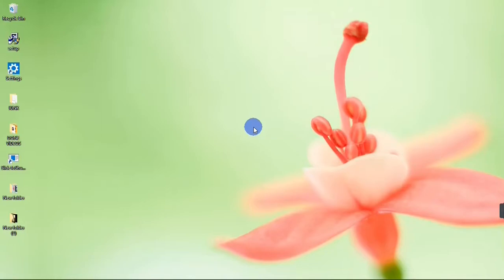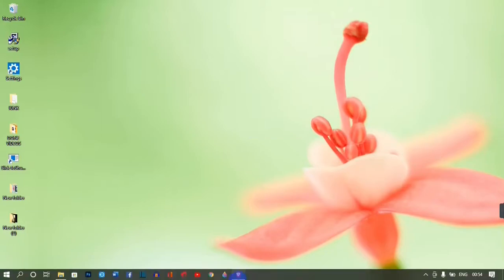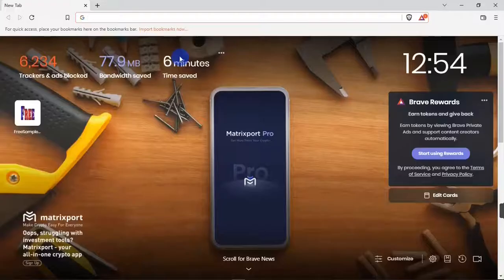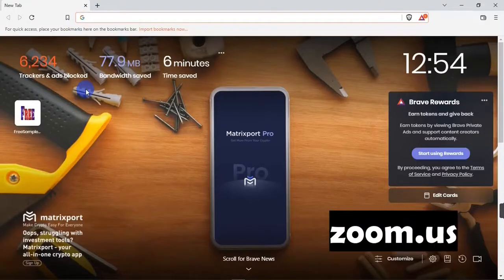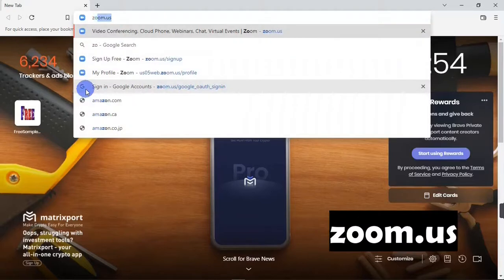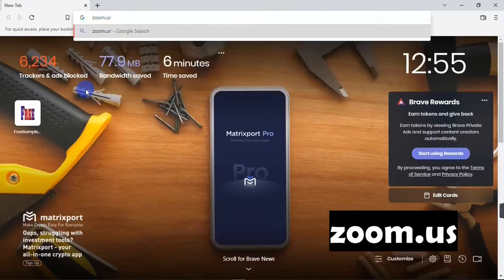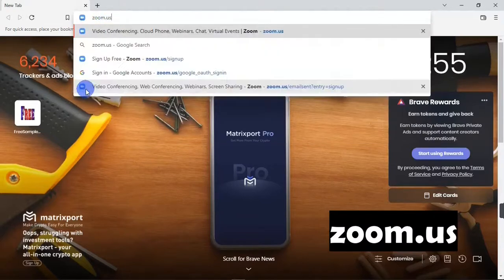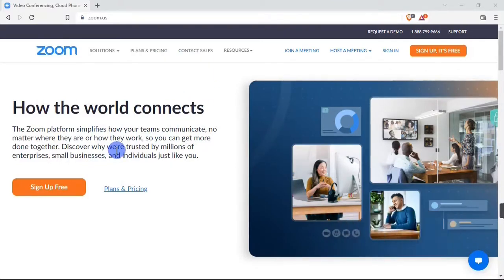To do that, you are going to head over to your browser and then on the search bar you are going to search for zoom.us. When the site is open, this is what you are going to see — this is the Zoom website. Right here is where you can create an account for Zoom.